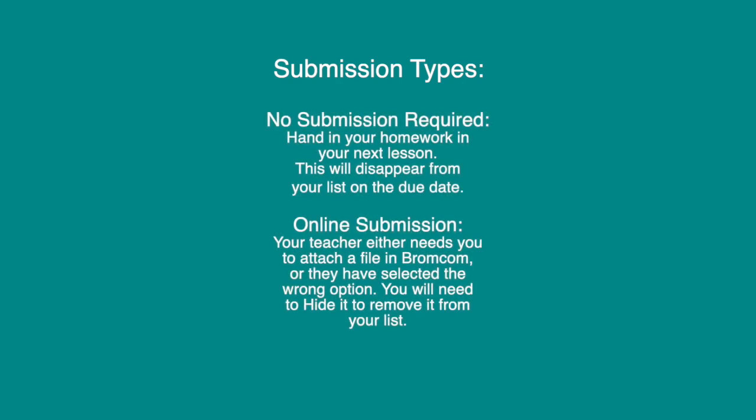No submission required still means you have homework. All you need to do is hand it in next lesson, and it will disappear from your list of homework on the due date.